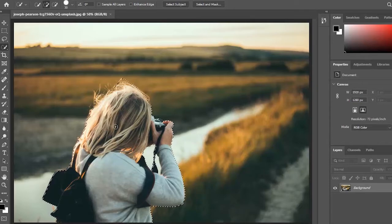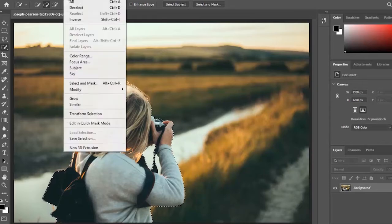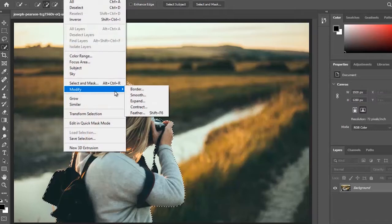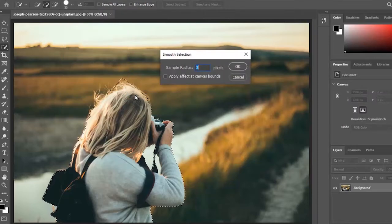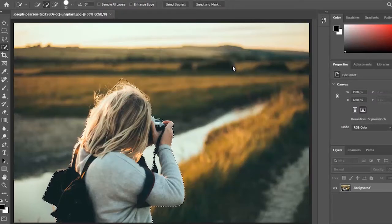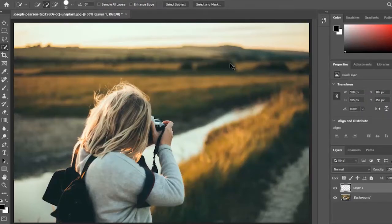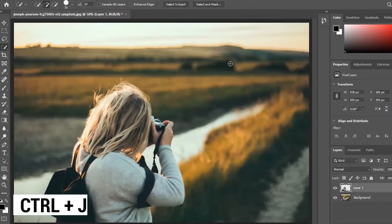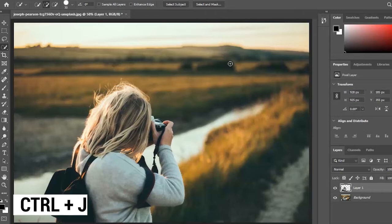When the selection is complete, go to Select, Modify, and Smooth. Set your radius to 2 pixels. Then select Control+J, which will create a new layer with the object of your selection.